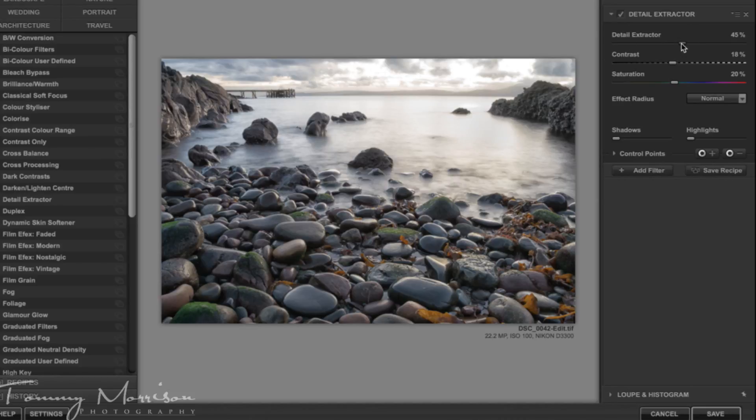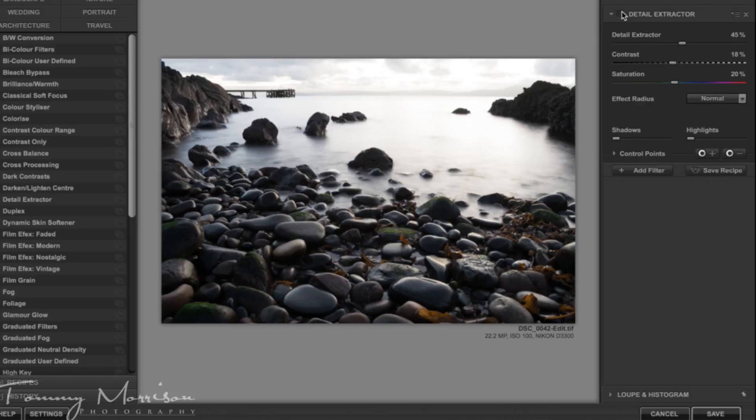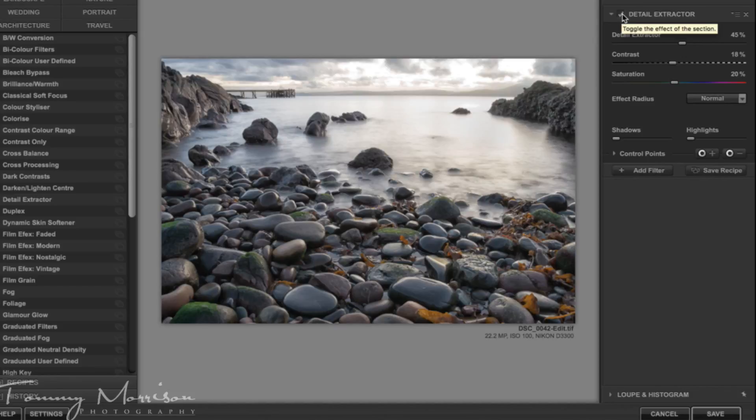I usually keep it at 45% but you can play around with the slider. That's before and this is the filter disabled, it's the filter enabled so you can see the difference it makes.